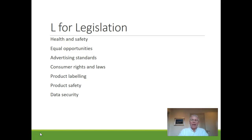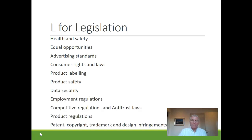The sixth and last letter in PESTLE is L for legislation. This step involves the laws and regulations in your industry, region and country. It is critical to the development of your firm or organization to know this and for avoiding unnecessary legal costs. Legal factors include health and safety, equal opportunities, advertising standards, consumer rights and laws, product labeling, product safety and data security. Companies need to know what is and what is not legal in order to trade successfully. If a firm trades across borders, this can become a very tricky area as each country might have its own set of rules and regulations.